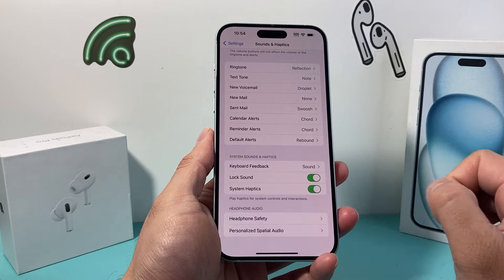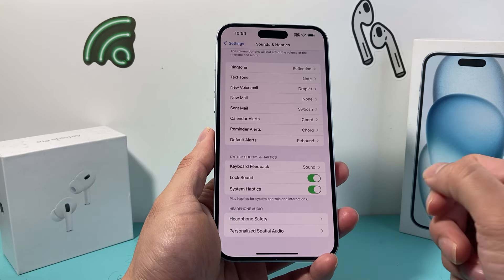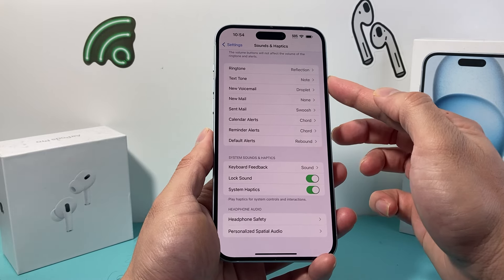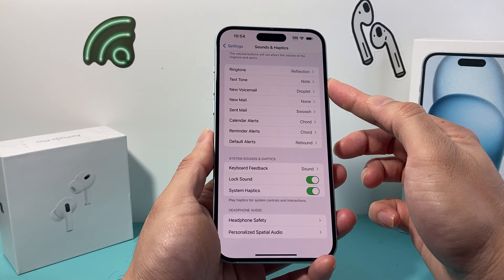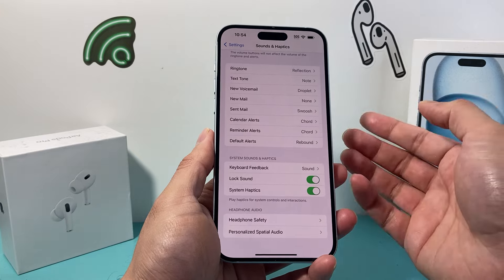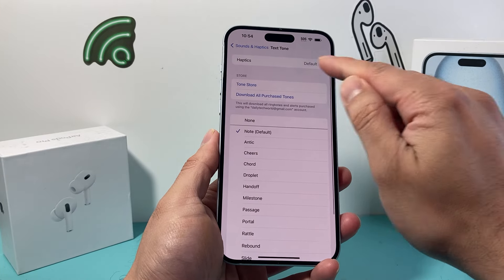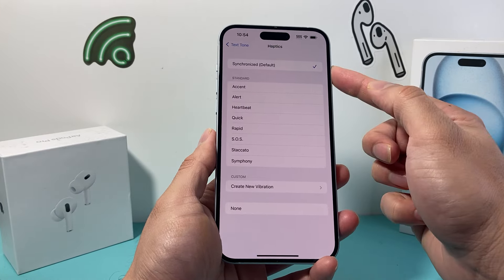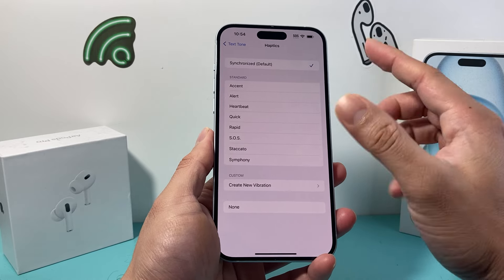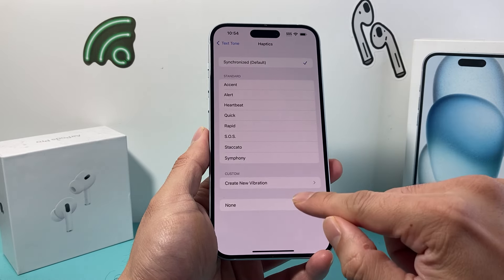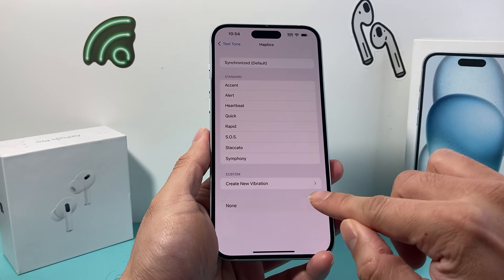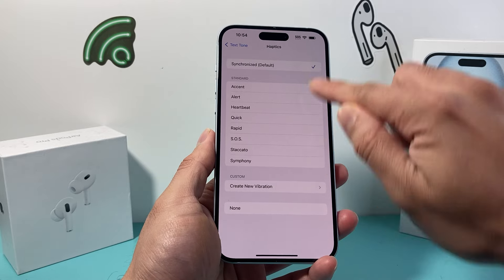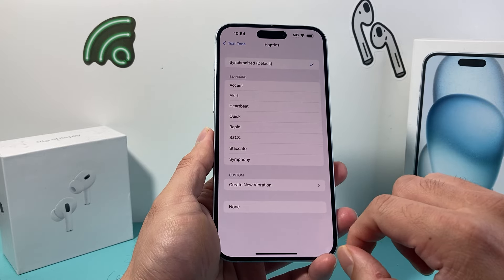The next thing we also want to check out is under Text Tone. If you get a new text, click on Haptics here and make sure it's selected to any of these options. If it's set to 'None,' it will not buzz, so you need to turn any of these on.